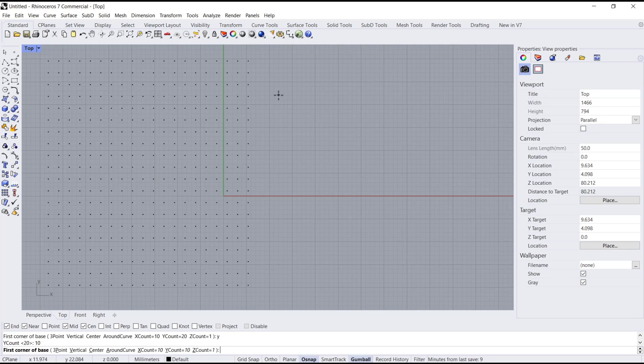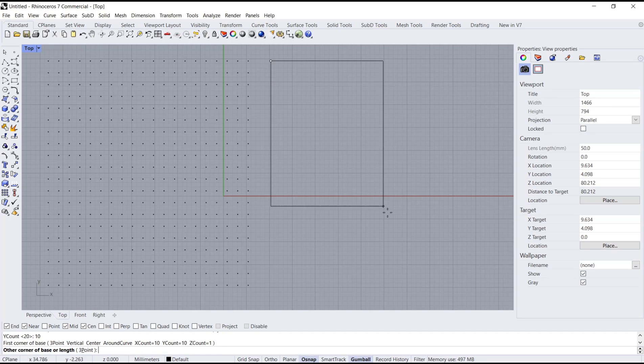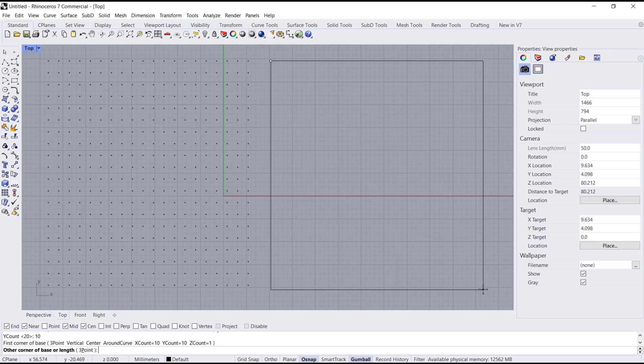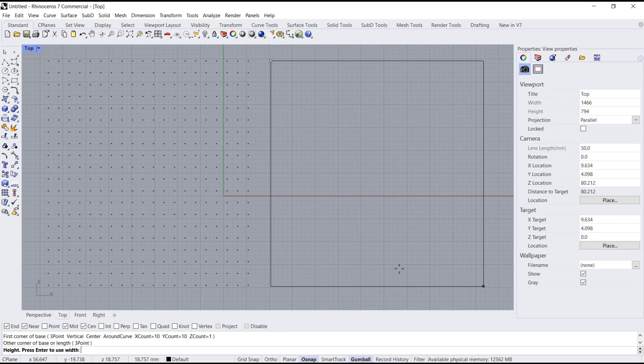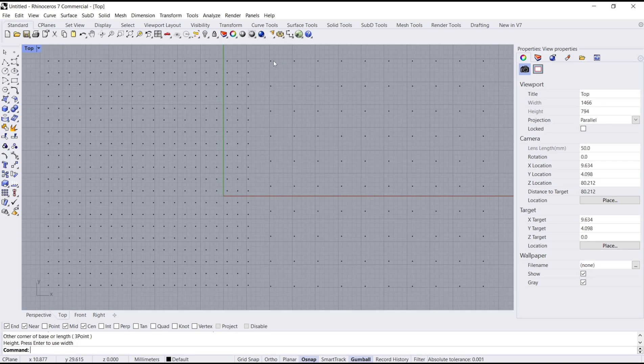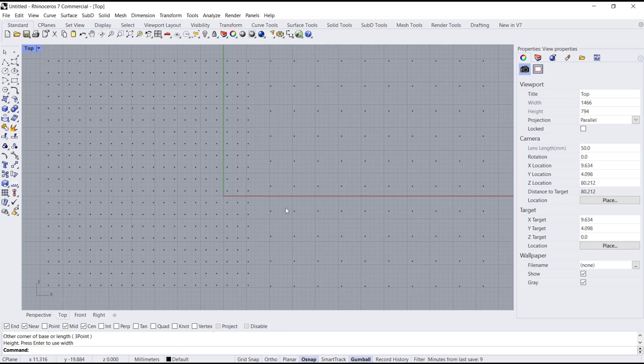Again for base point, I will click in here and then the second corner I will click at this point. So you can press Enter and then we create this point grid with 10 points in X and Y.